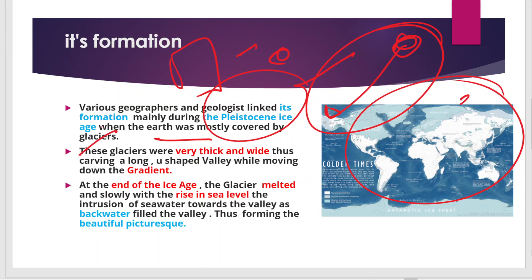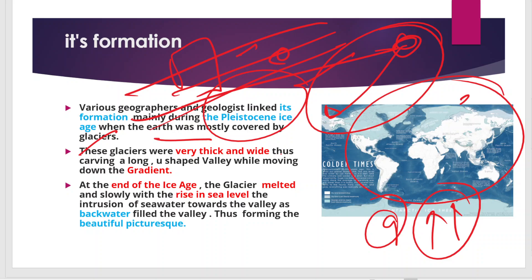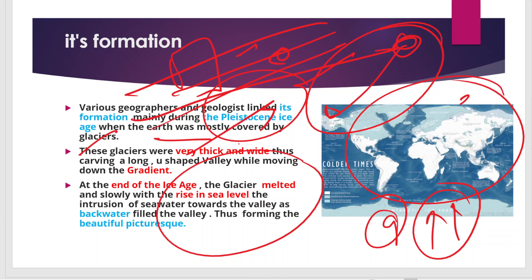When the glacier eroded the landform, a deep depression was created. At the end of the ice age, global temperatures started rising, so the water locked in glaciers started melting and draining out. With the rise in global temperature there was also a rise in sea level, because the meltwater went into the oceans. This rise in sea level caused intrusion of seawater into these valleys, and this backwater filled the valleys, thus forming the beautiful, picturesque features known as fjords.